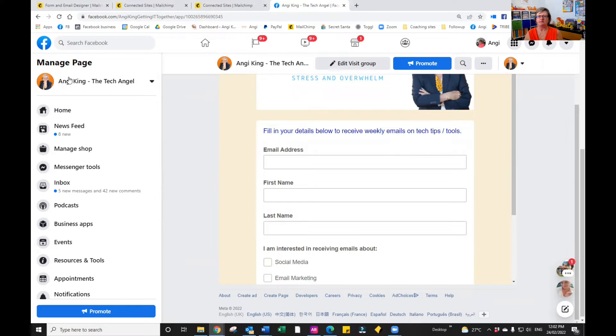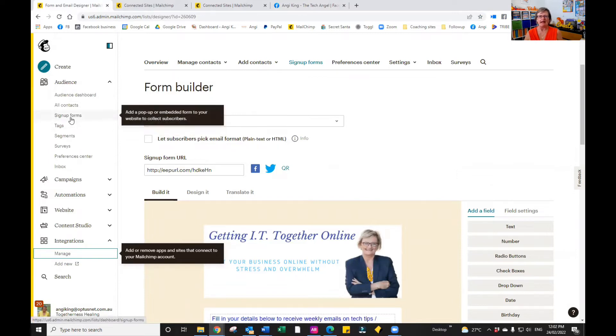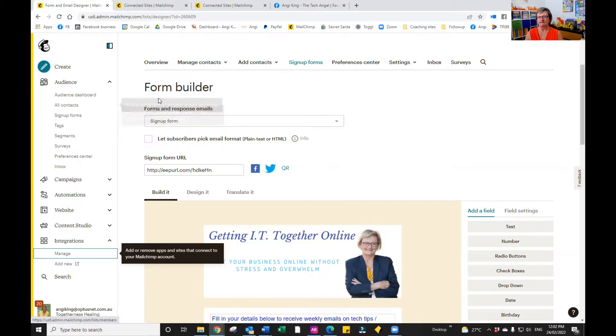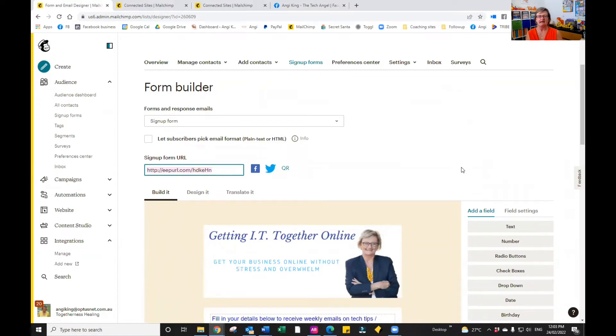In Mailchimp itself, you would go along and choose under the audience over on the left-hand side, the sign up forms, and then select the form builder. From the form builder, you'll see that you do have a URL. You can use that URL when you're using any Facebook posts or anything like that.